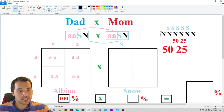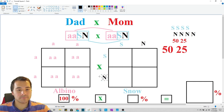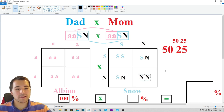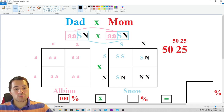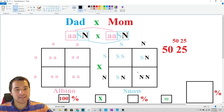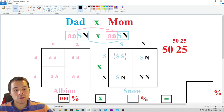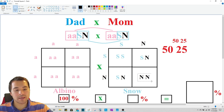One copy of the snow gene is represented by big S and then a normal N, since it's not carrying a second snow gene. Running the snow gene Punnett square with dad's snow gene against mom's snow gene, there are three different outcomes: one out of four is going to be super snow, two out of four is going to be regular snow, and one out of four is going to be no snow.